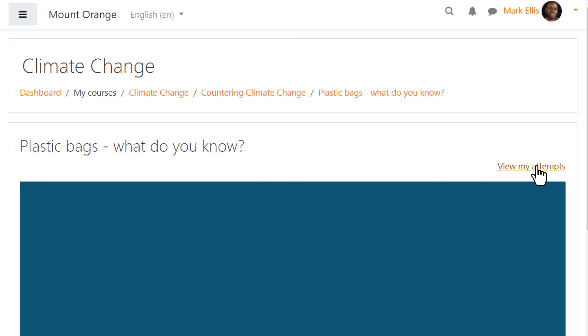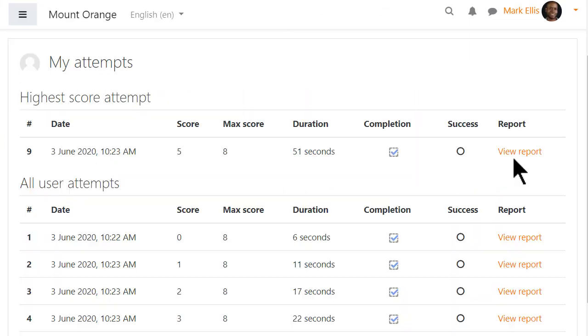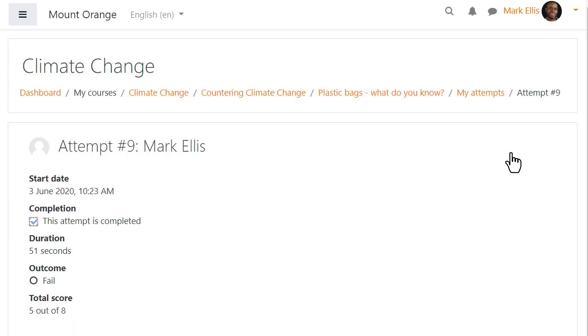And here student Mark is viewing his attempts, hopefully aiming to do better next time.